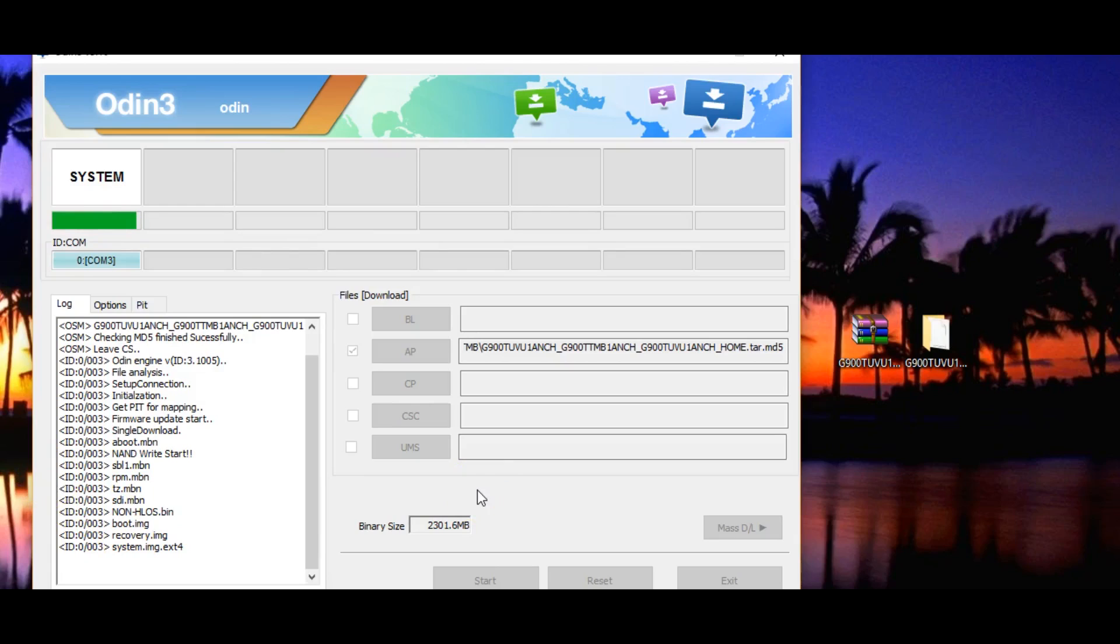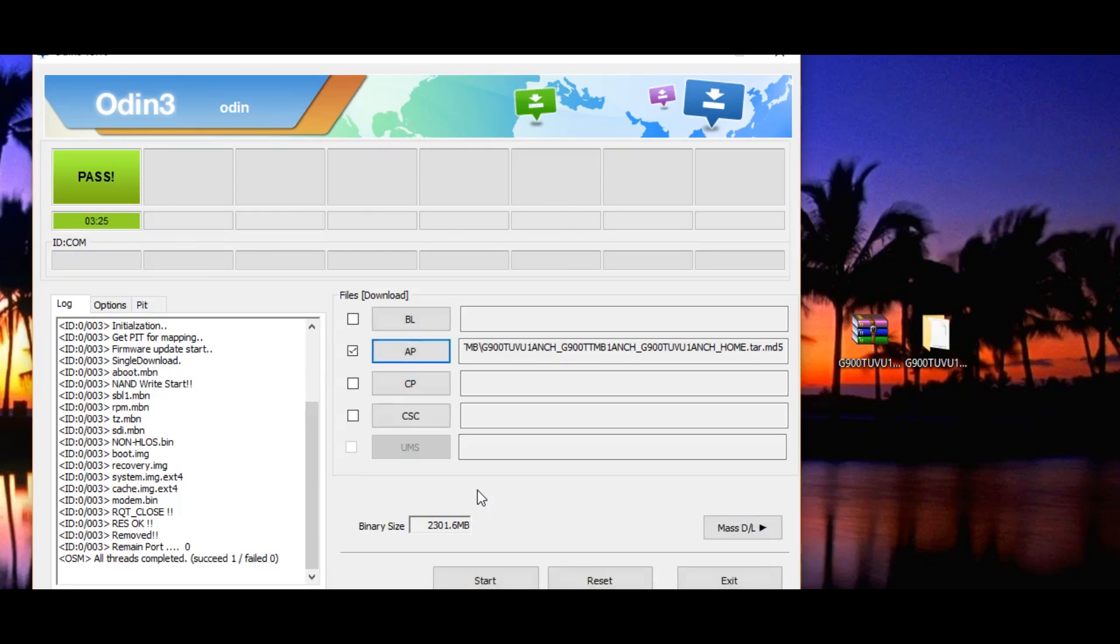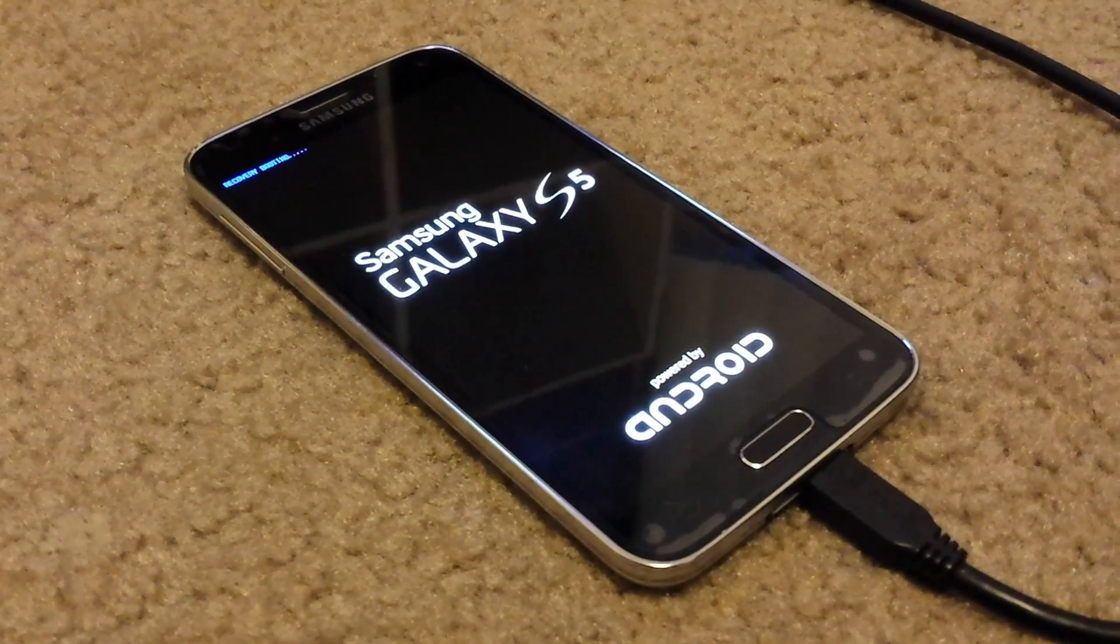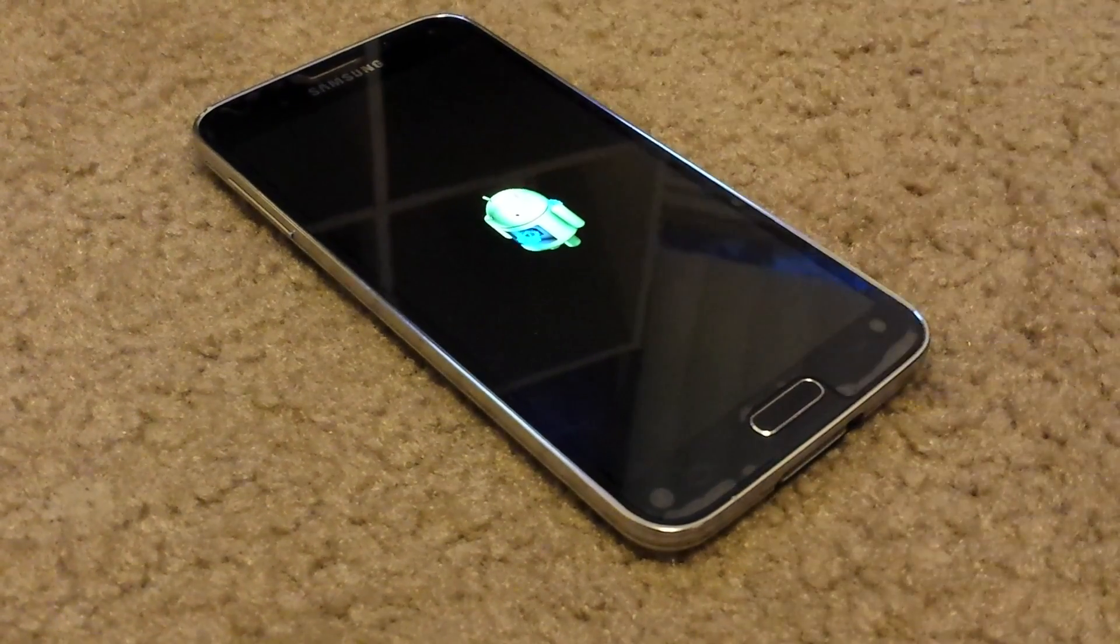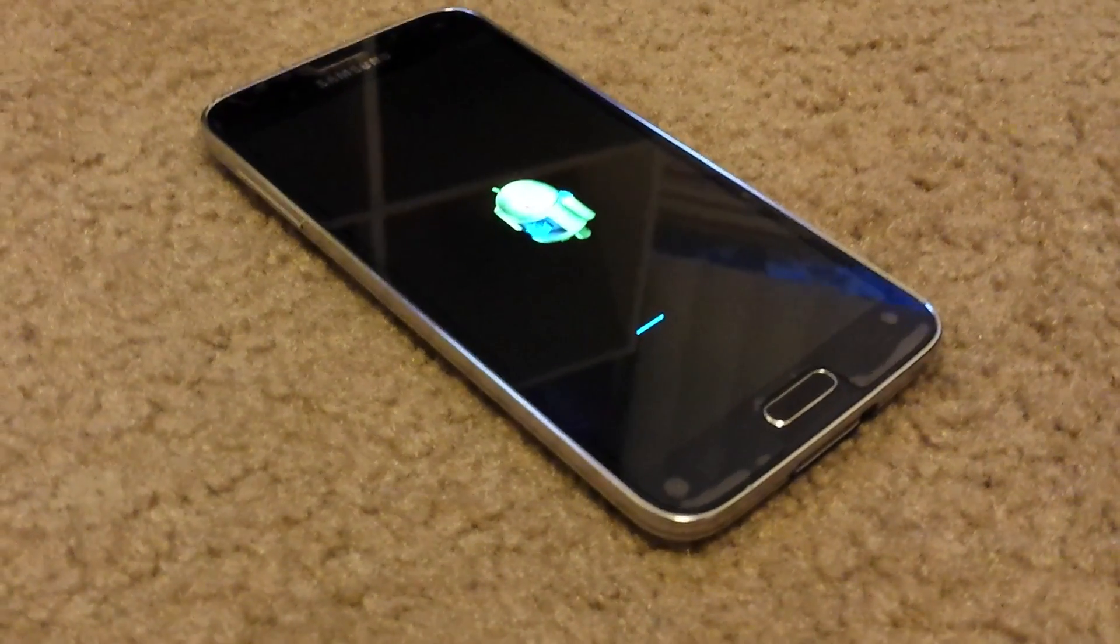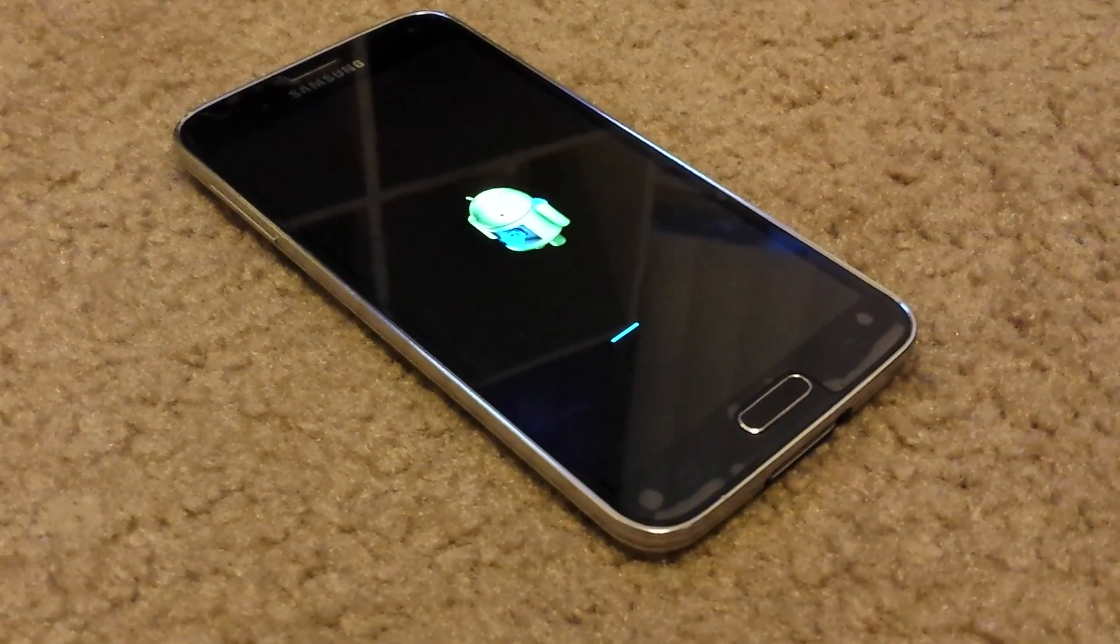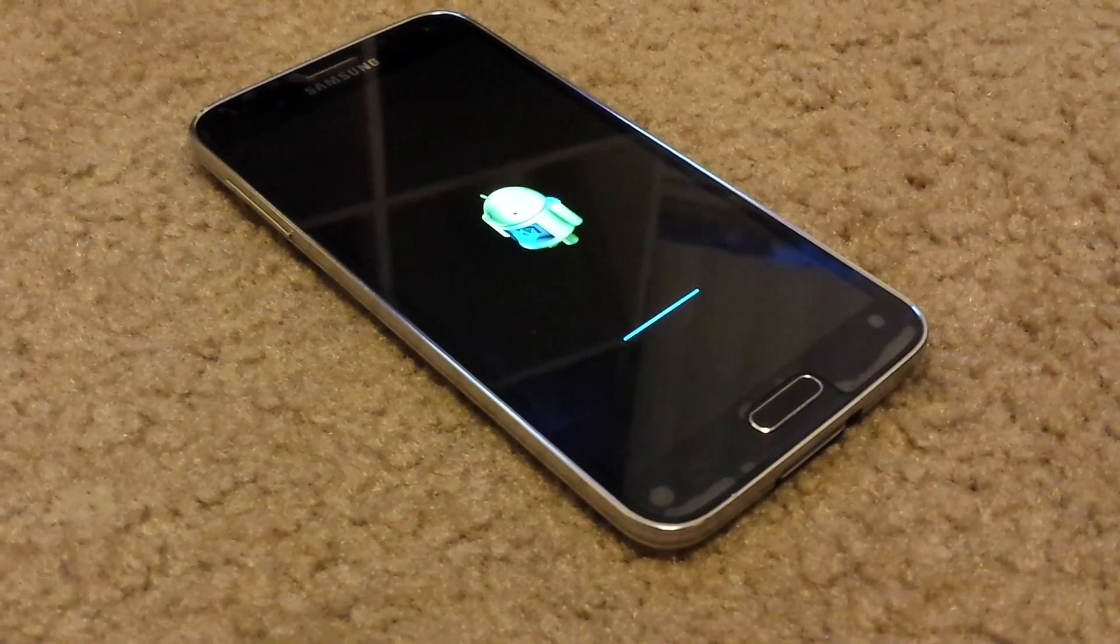Here you go, it is finishing up cache and modem, and your device should reset now. Since it says pass on my Odin, I can now safely unplug my device from the cable and now we just boot into our phone. This is the downgrade from Lollipop to KitKat.